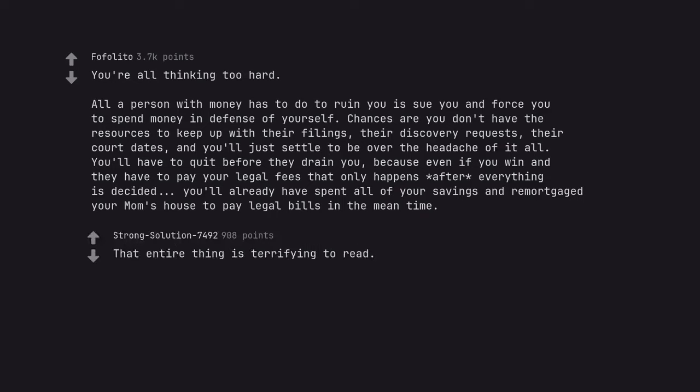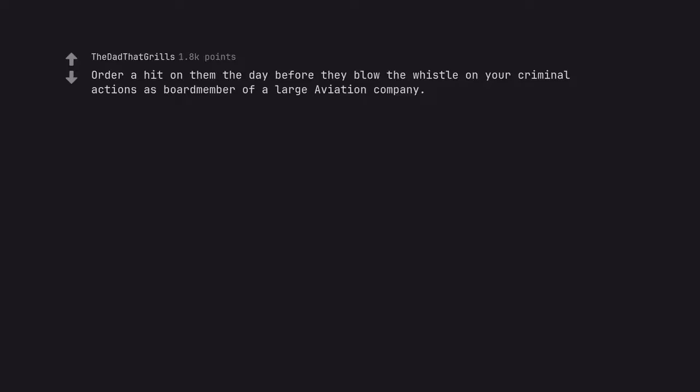That entire thing is terrifying to read. Order a hit on them the day before they blow the whistle on your criminal actions as board member of a large aviation company.